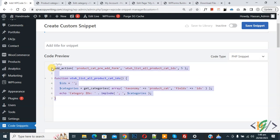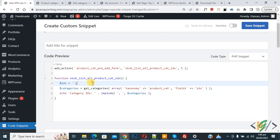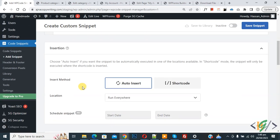And you will find this code in video description or in comment section. Now you see category ID stack. Scroll down, you see insert method auto insert, location run everywhere. On top you see inactive, now active, and then click on save snippet.